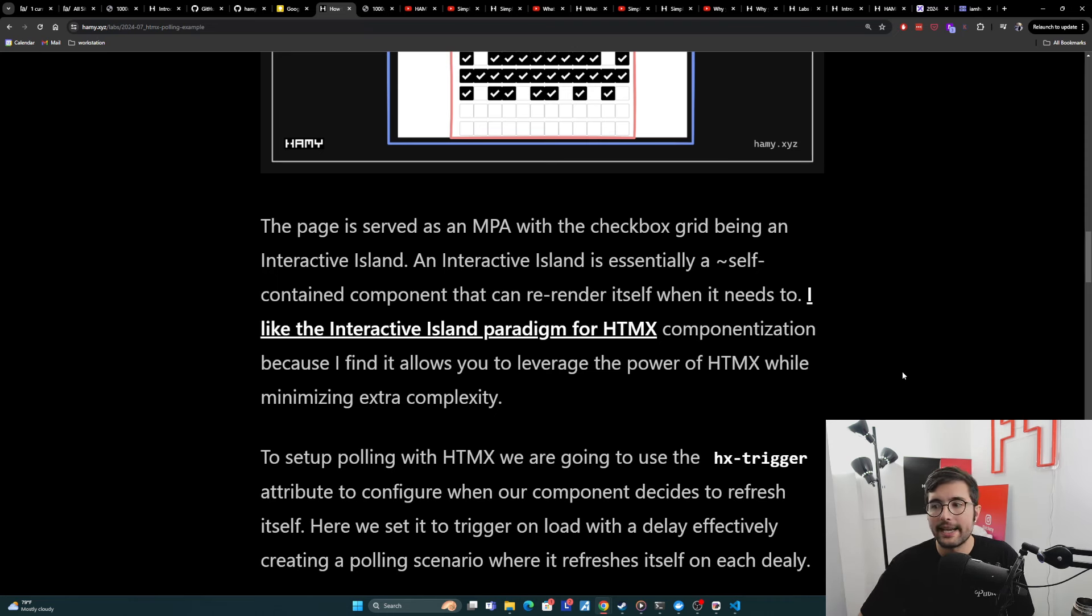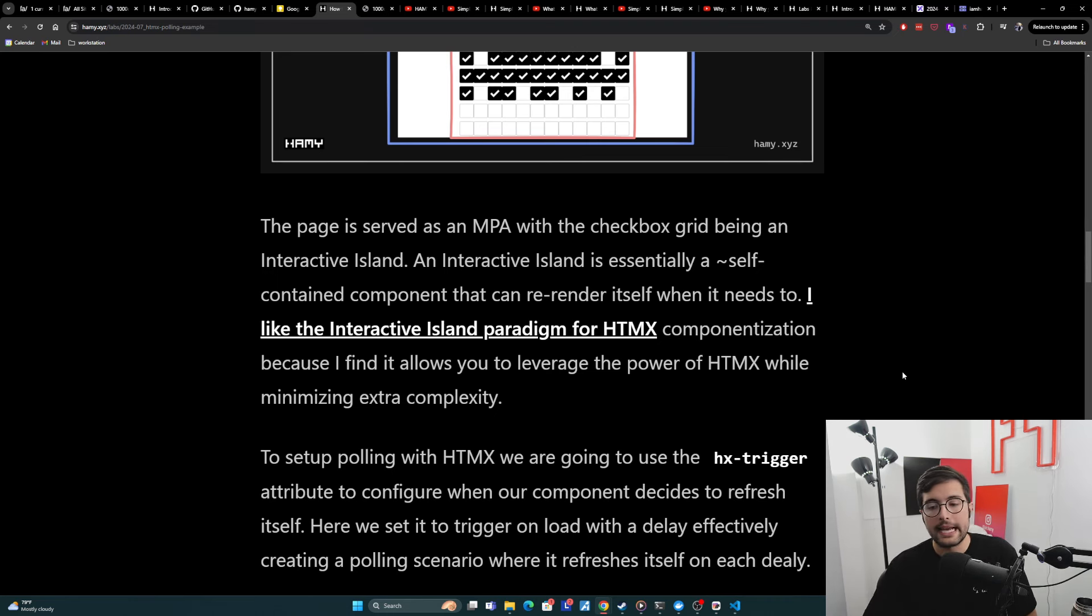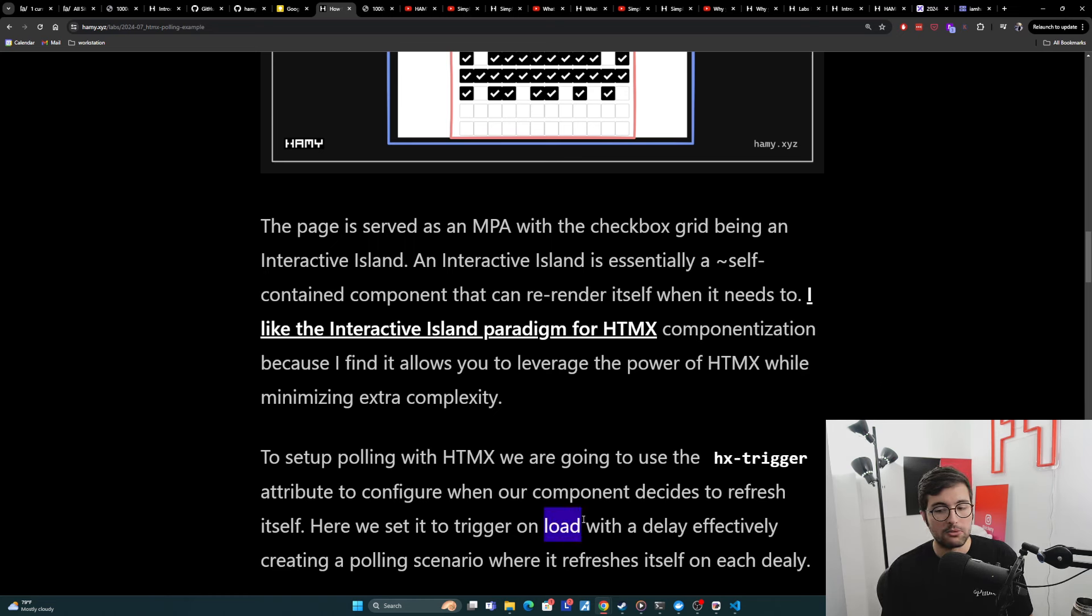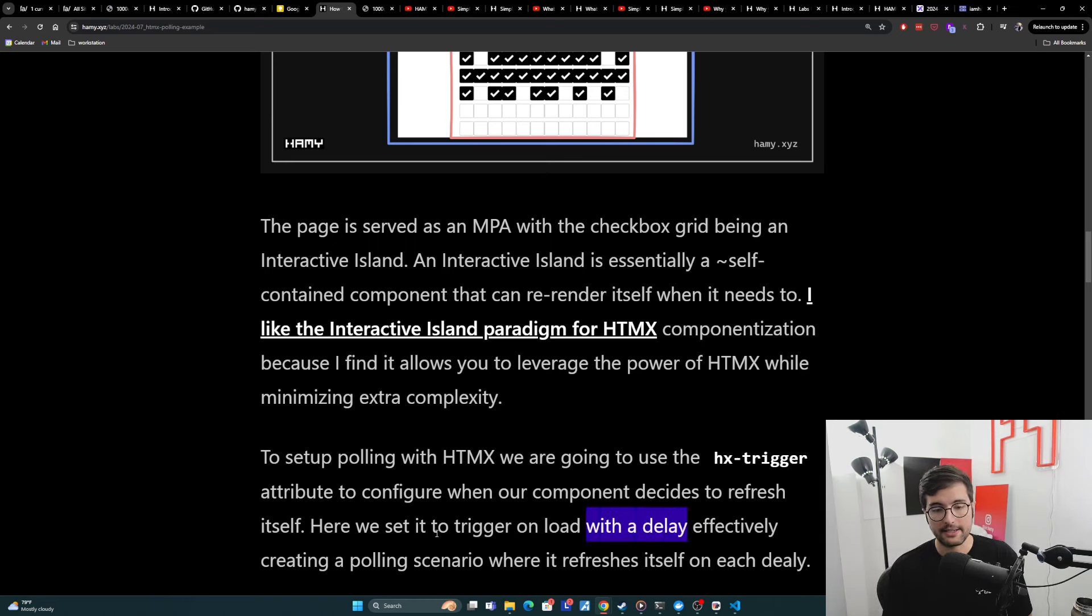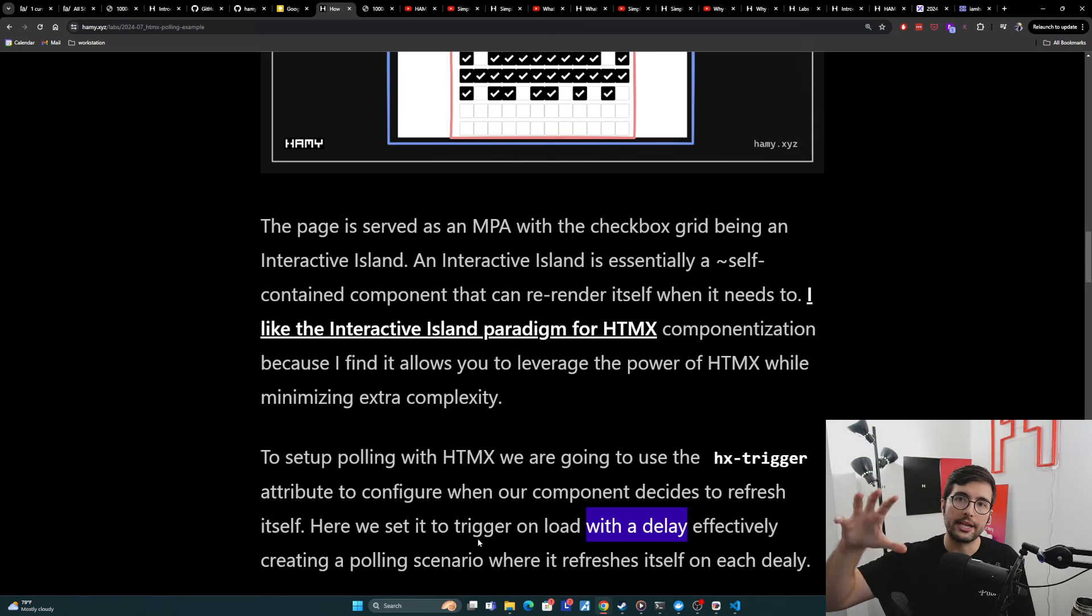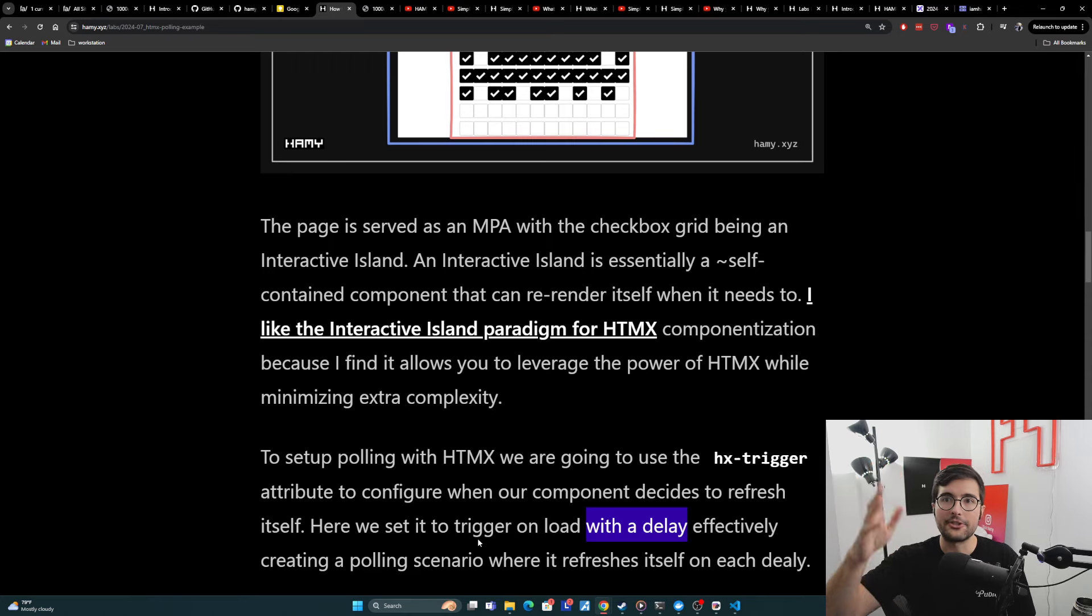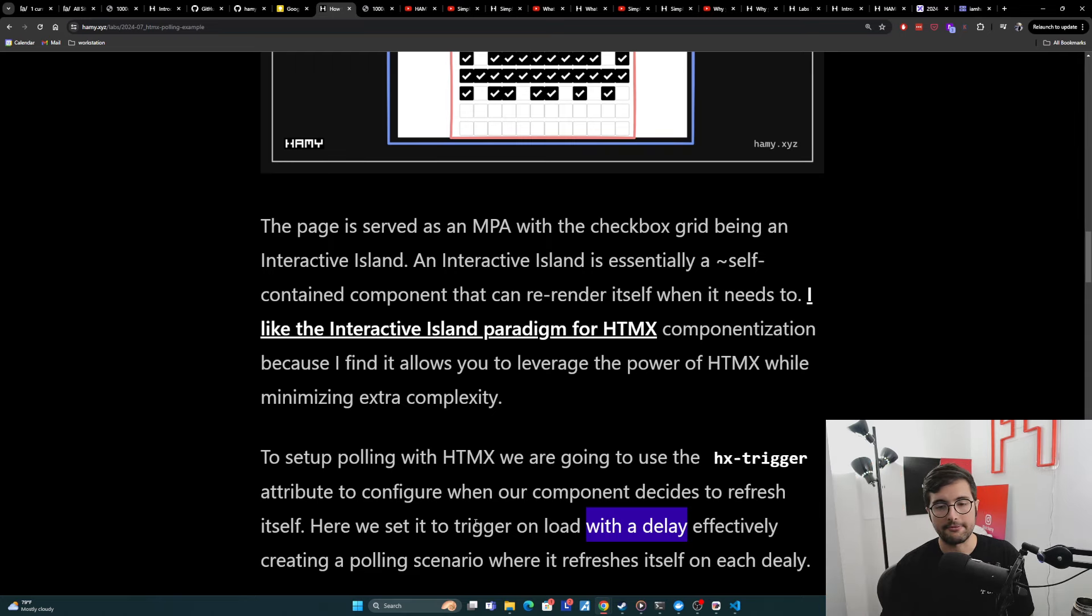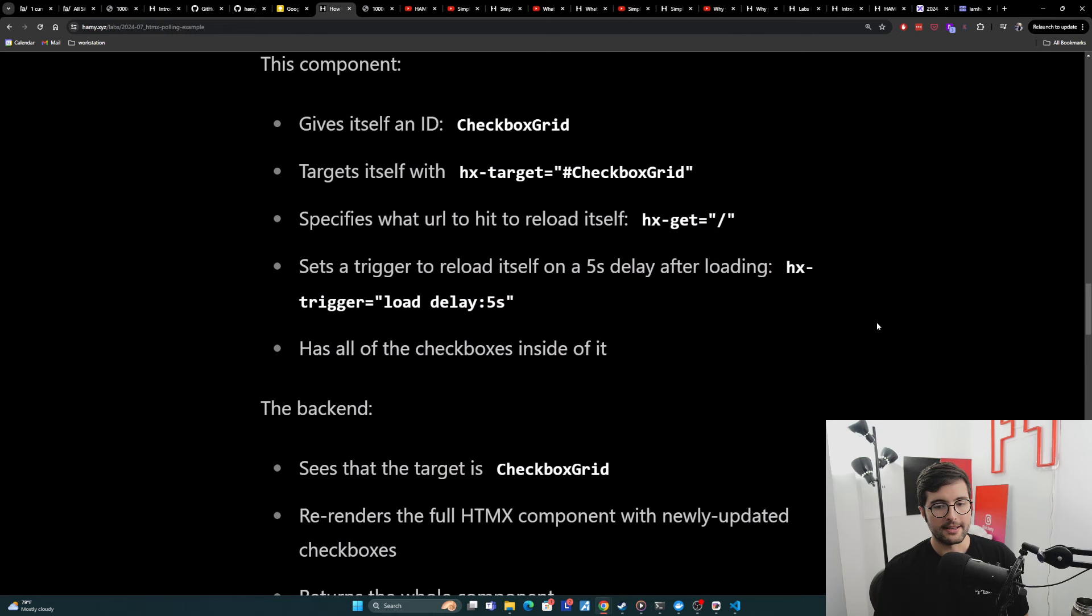But we can tell it like, actually, I want you to maybe wait for an event. And in this case, we're going to say, hey, we want the trigger to be when you load, but we're going to load you with a delay, which effectively is creating a polling scenario because onload starts the timer and then it will refresh itself. And then we're reloading the whole component again. And so onload on a timer, refresh itself, stuff like that.